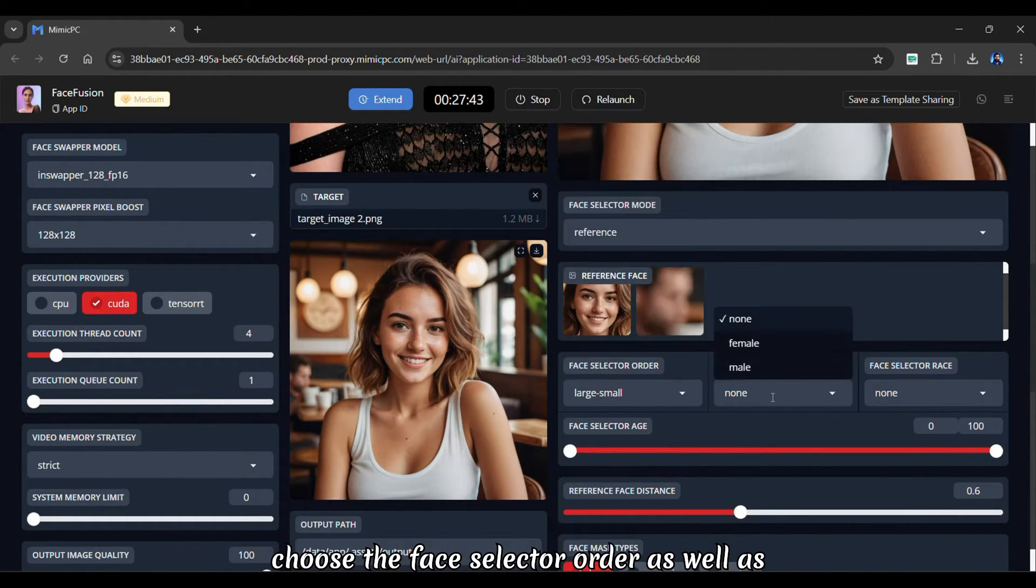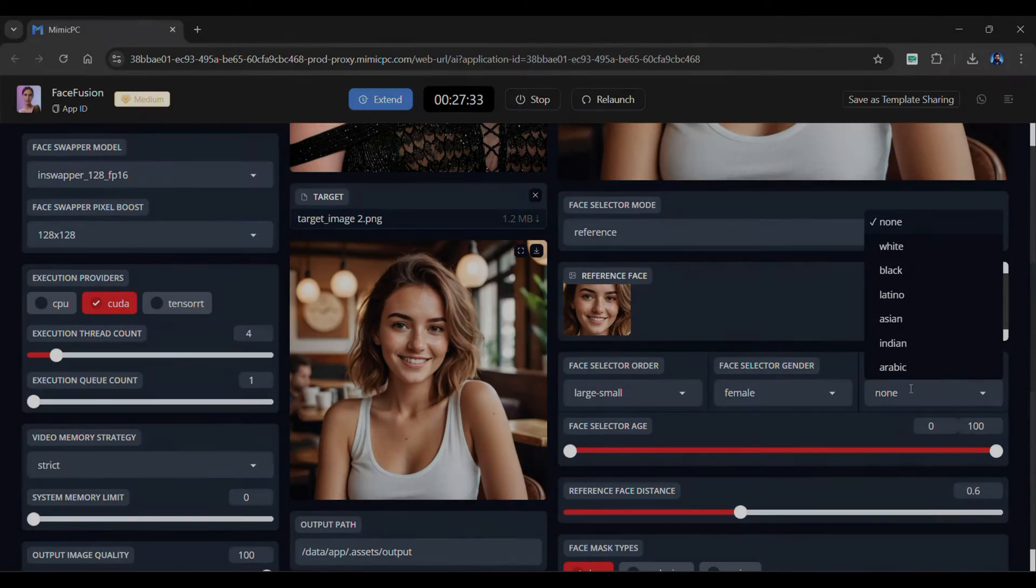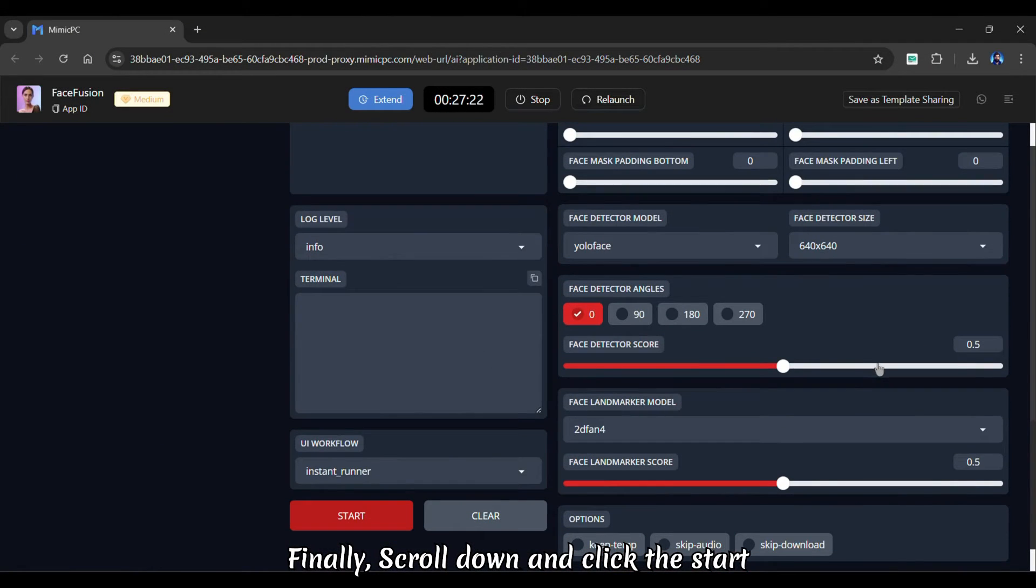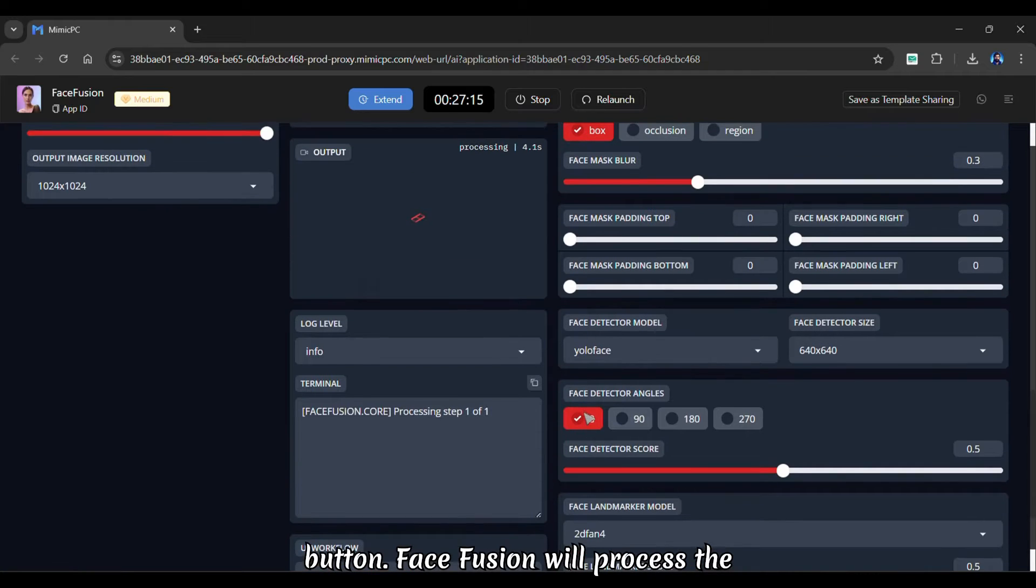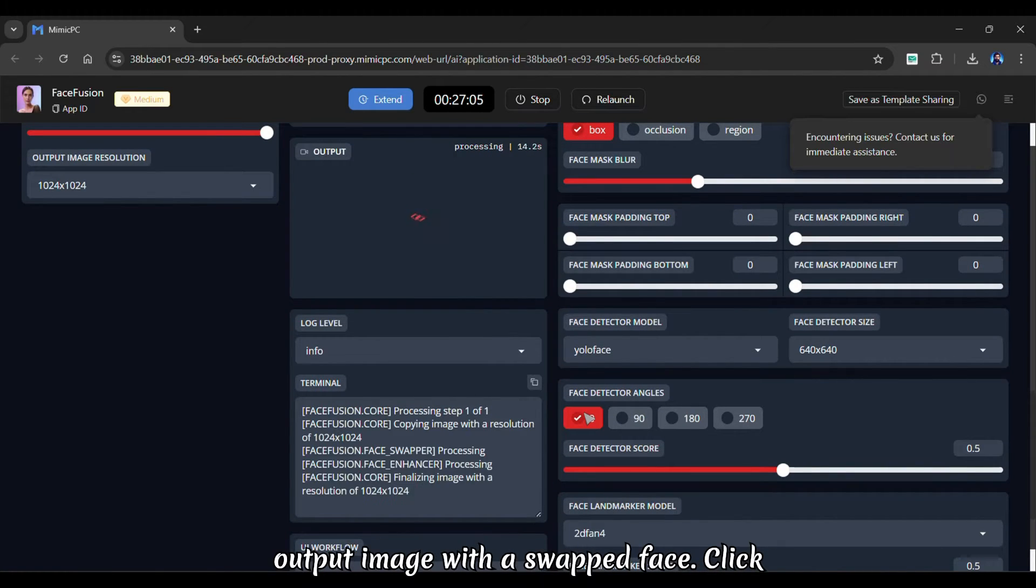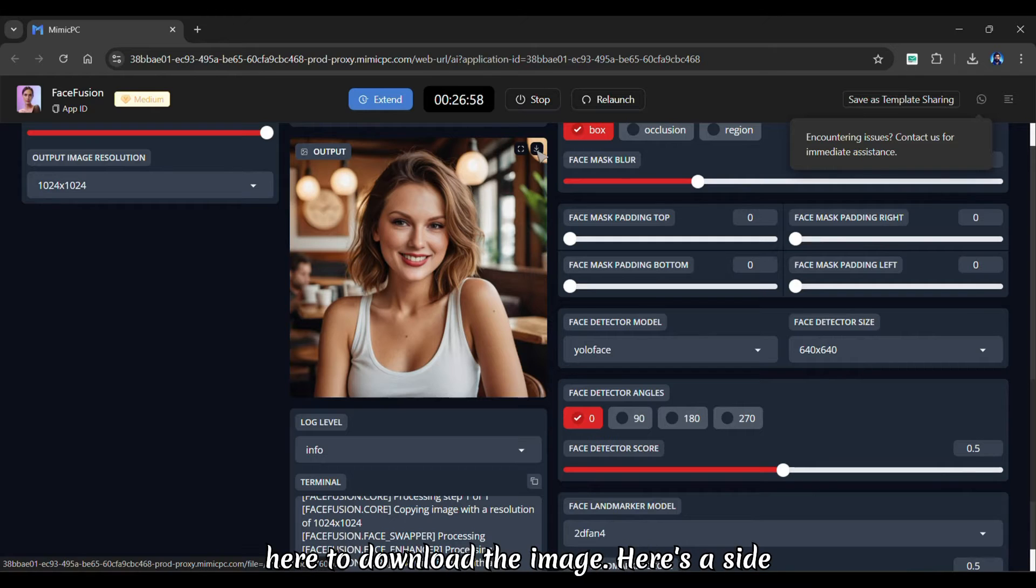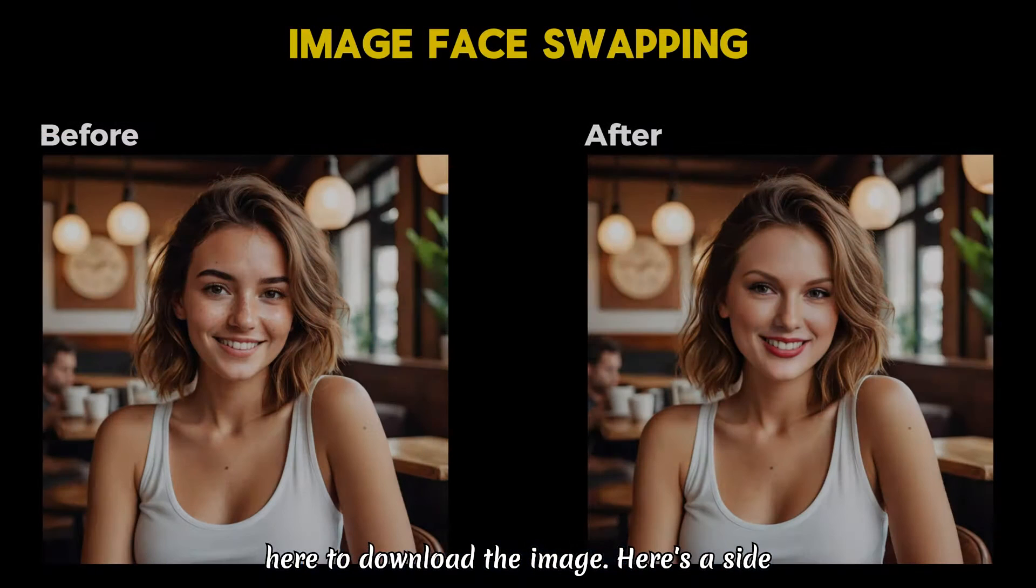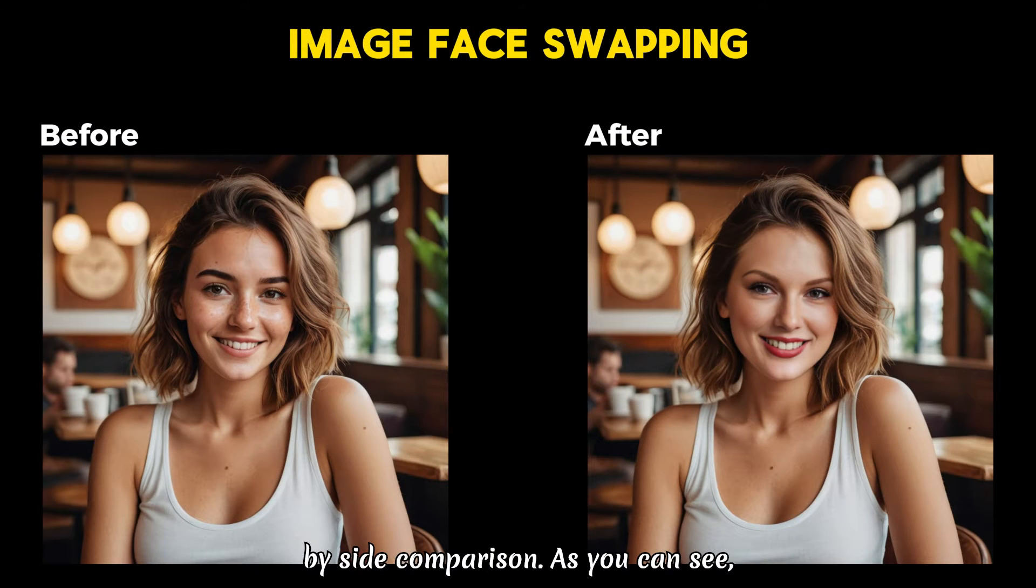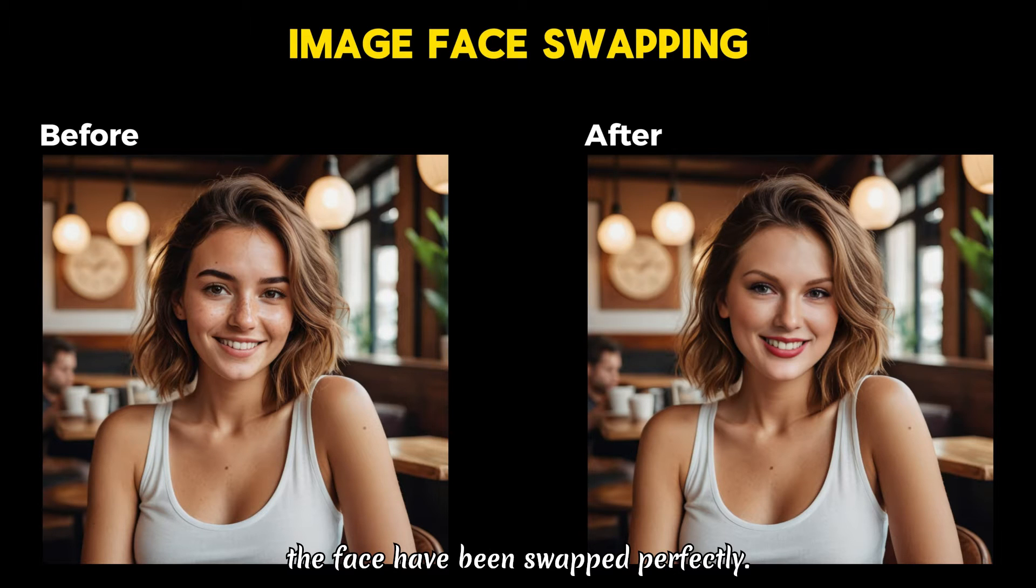as well as the gender and race. Finally scroll down and click the start button. Face Fusion will process the image, and within moments you'll have your output image with a swapped face. Click here to download the image. Here's a side-by-side comparison. As you can see, the face have been swapped perfectly.